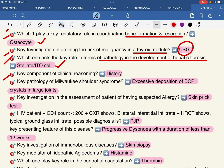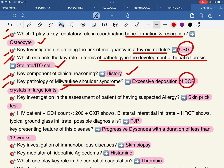This relates to clinical reasoning, history, clinical decision making, and general respect for each chapter. The pathology of Milwaukee shoulder syndrome in rheumatology involves excessive deposition of CPPD crystals in large joints.